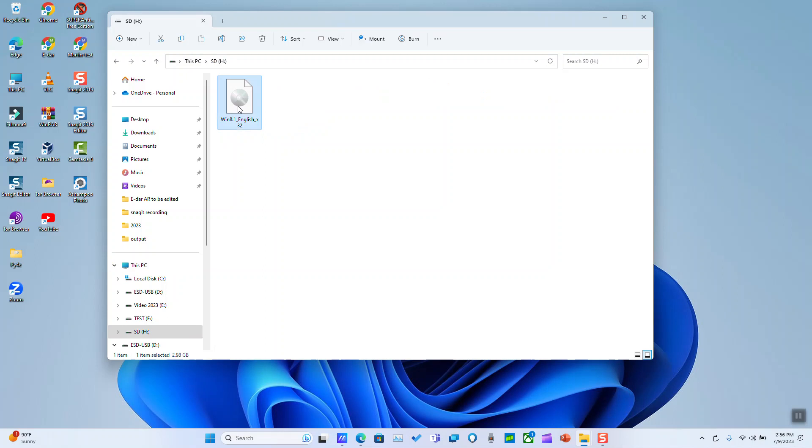You can use this ISO file to burn it in USB or set it up in a USB and it will allow you to create a bootable device, which you can use either for fresh installing or even for repairing a Windows 8 running computer. Thank you guys for watching and talk to you soon in a new video tutorial.